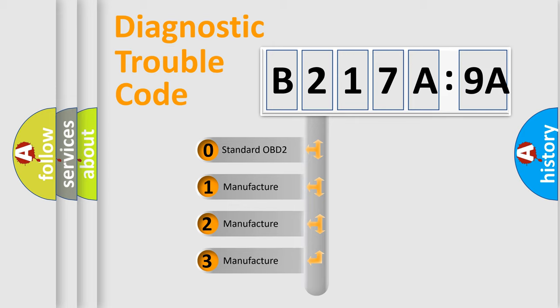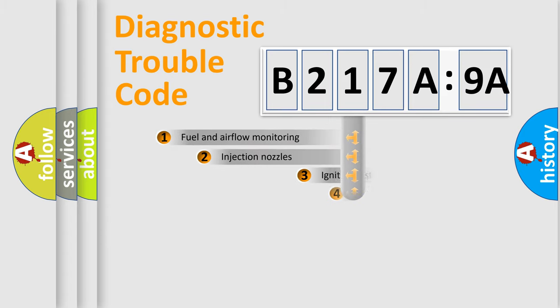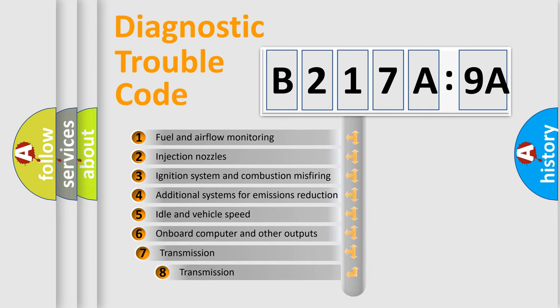If the second character is expressed as zero, it is a standardized error. In the case of numbers 1, 2, 3, it is a more prestigious expression of the car-specific error.